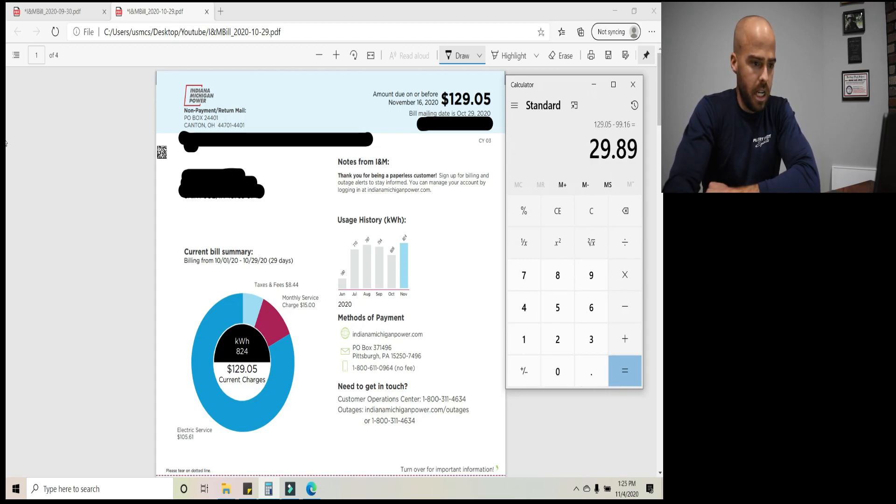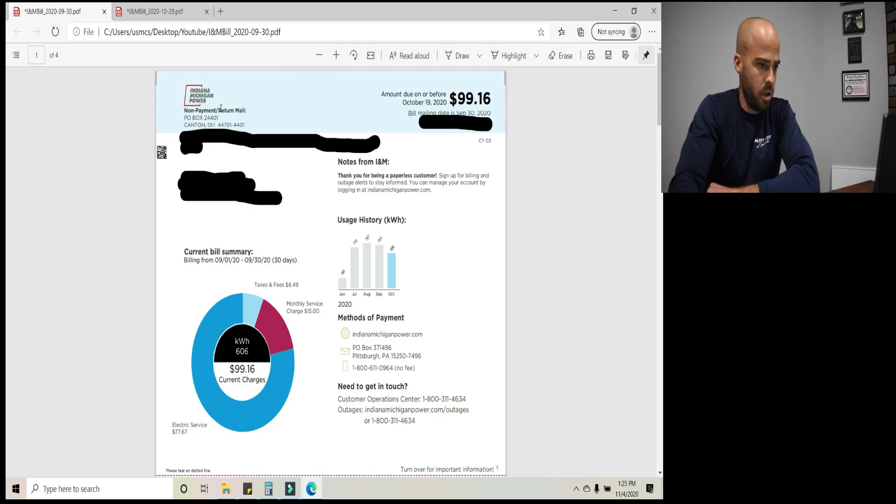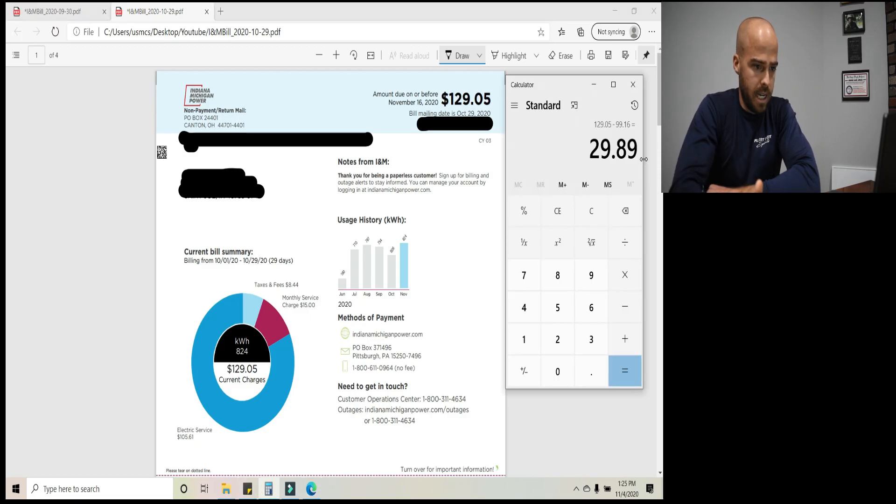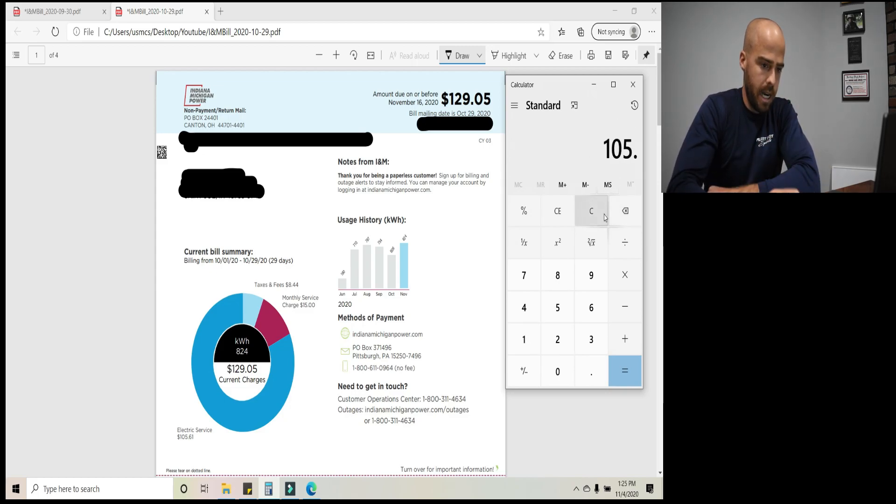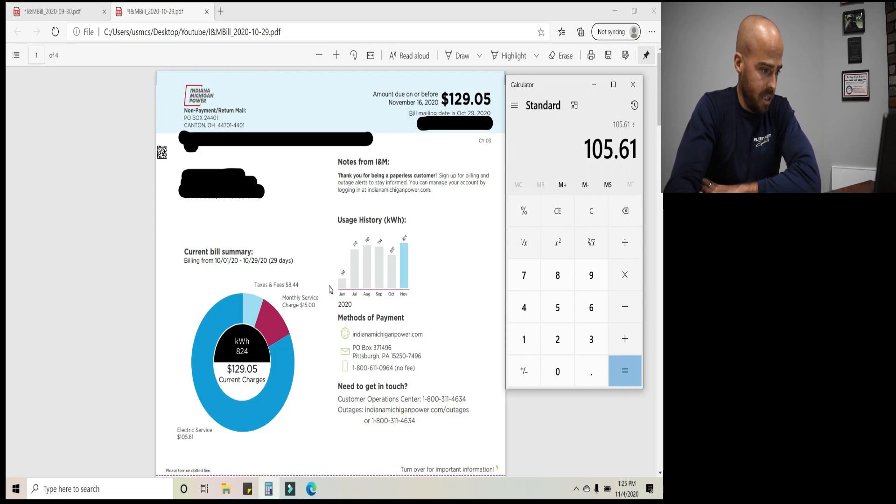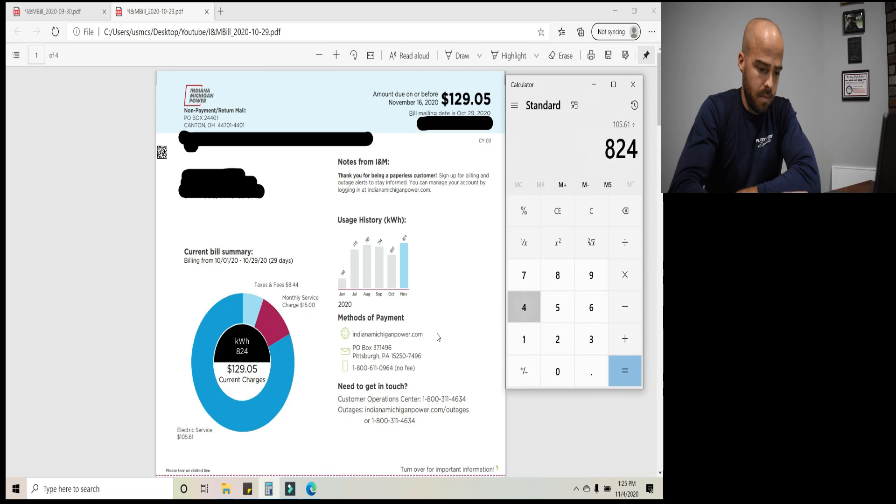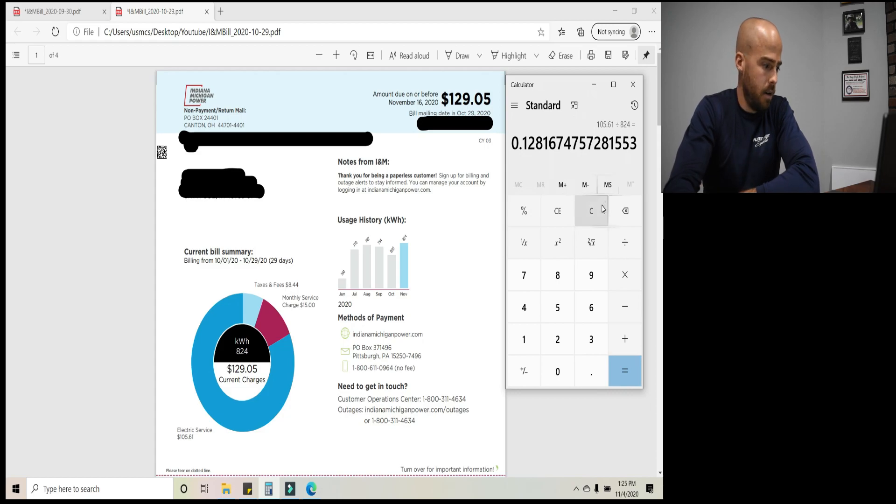And so the increase in the bill from September when I didn't have my Chevy Volt, my electric car, and I wasn't driving it and charging it every day, multiple times, $99 to $129. The bill increased by $29.89 essentially. So let's just verify that I paid the same amount per kilowatt hour that I did last month. We're taking the electric service charge. So taxes and fees are a little higher. So that plays into it as well, but we're not going to take that into account. We're just taking in the kilowatt hours used. So 105.61 divided by 824. And that should get me the same number. It does 12, 12.8 cents essentially per kilowatt hour. So that's what I paid.